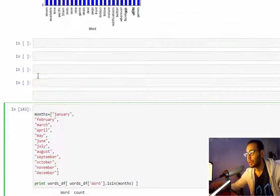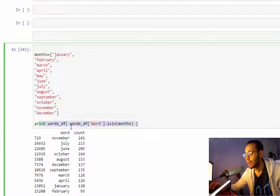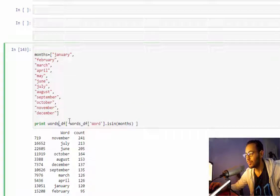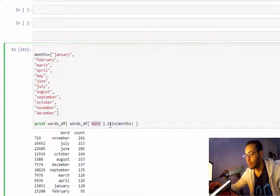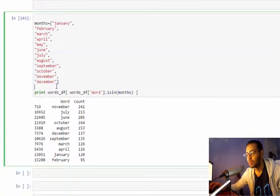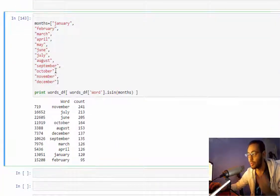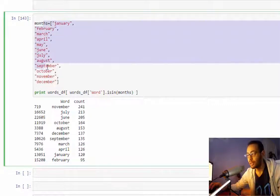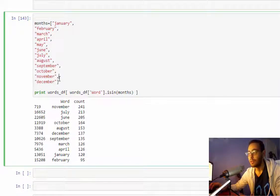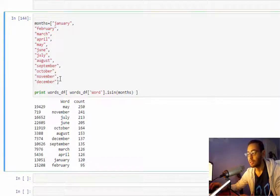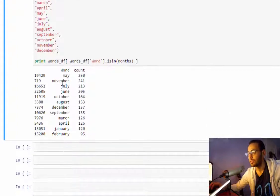What I'll do is I will filter the dataframe based on this criteria, which is the word is in months. So basically I'm telling it only show the words that are in this list, so I'm only showing months.